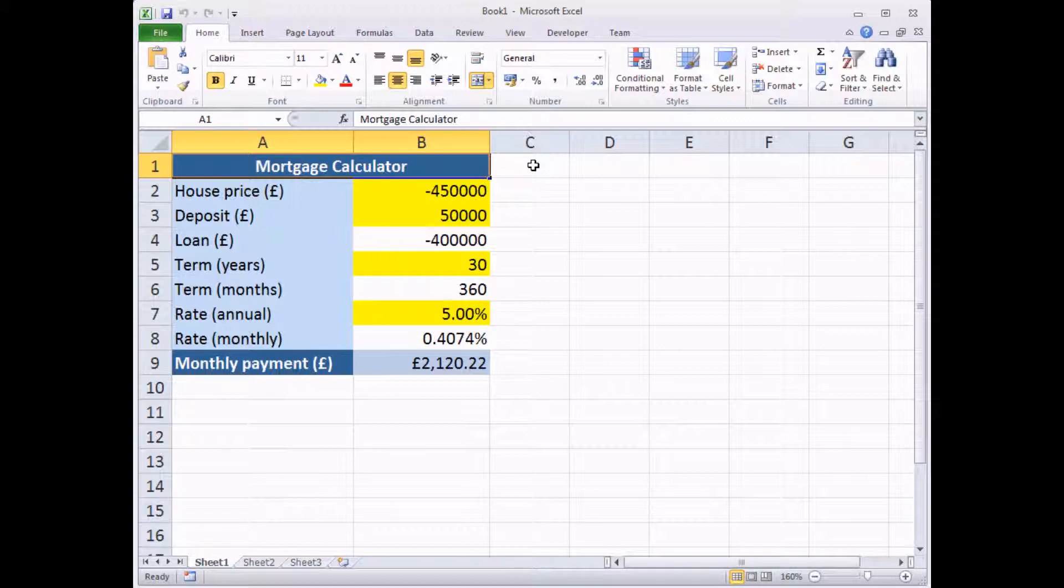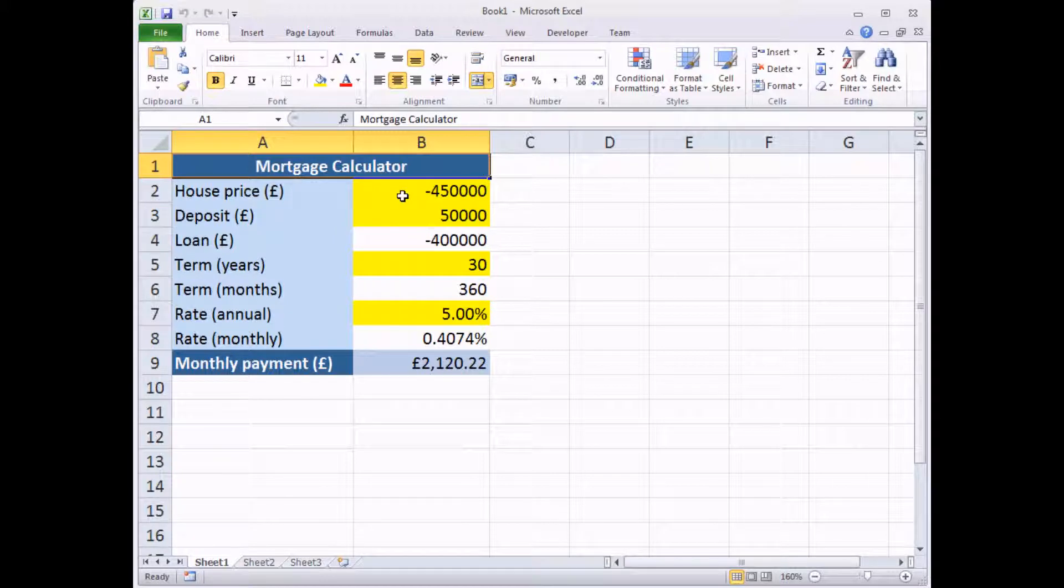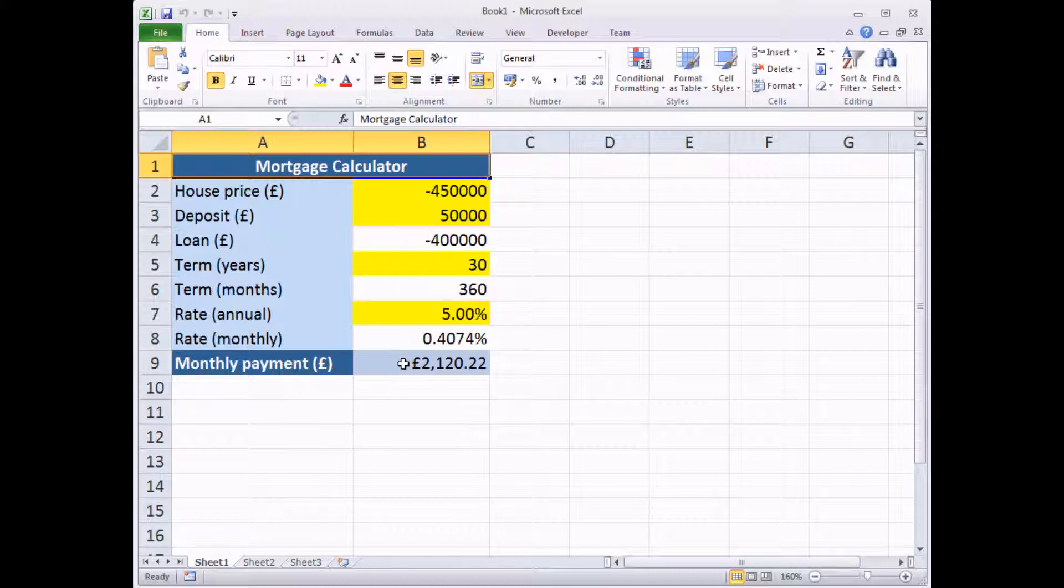In this model what we have is a set of input values, highlighted here in this bright yellow color, and a set of calculations which come out with the final monthly payment.